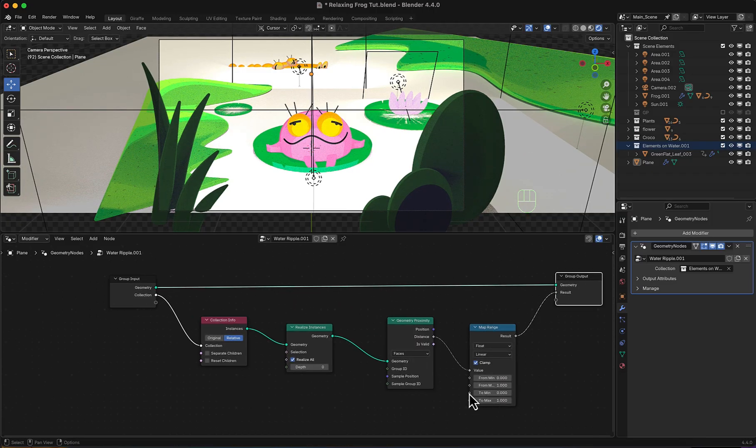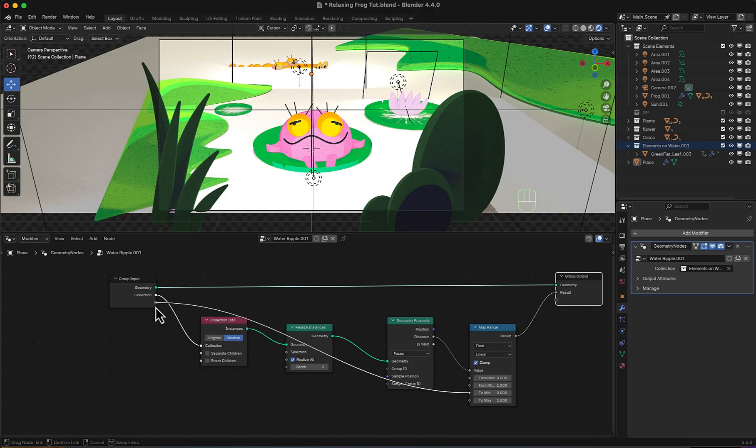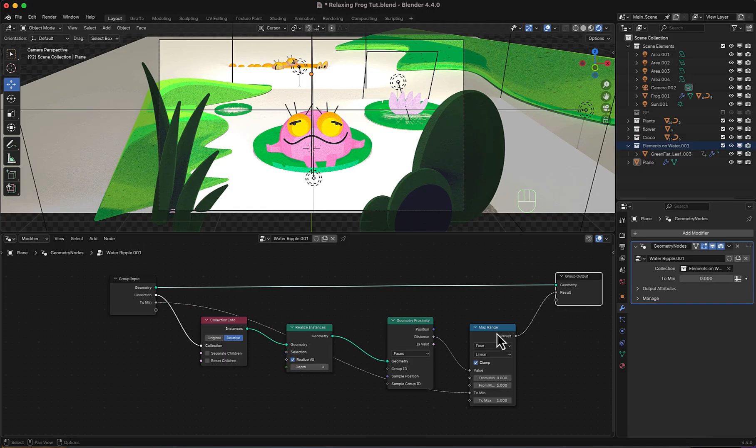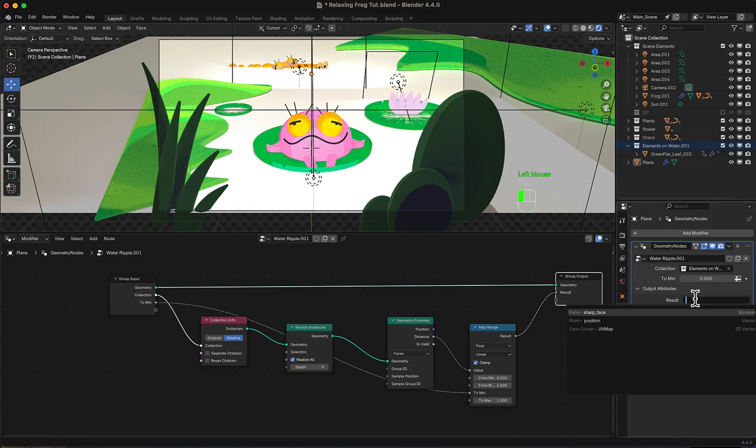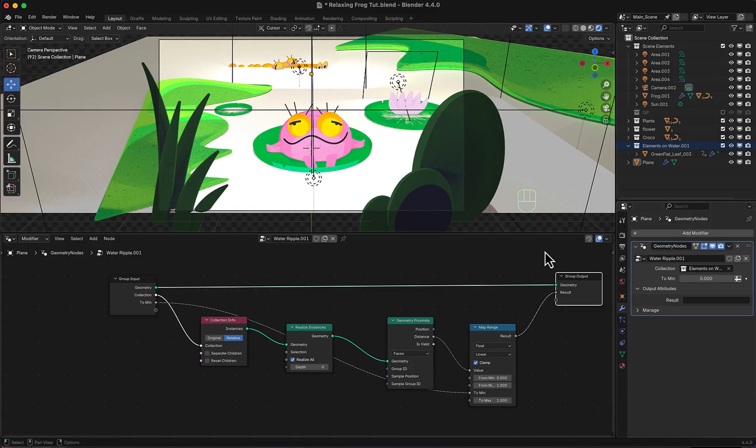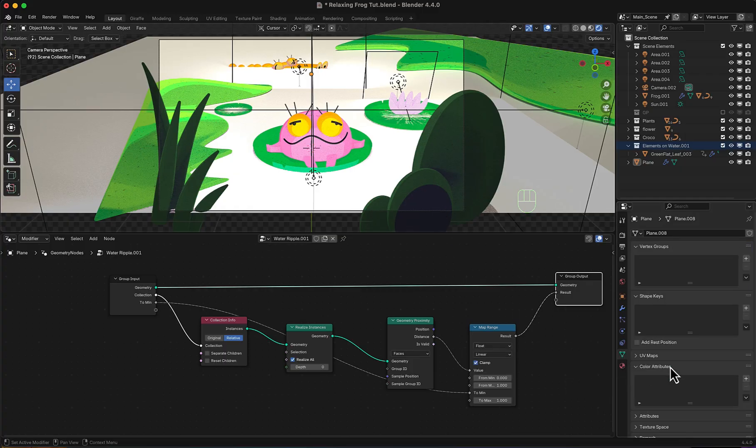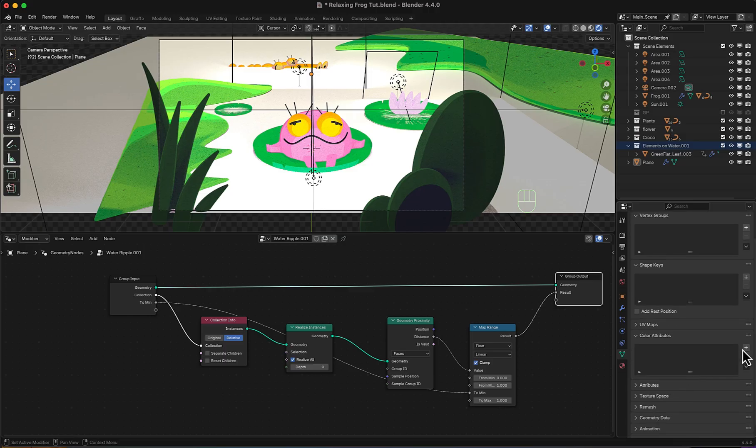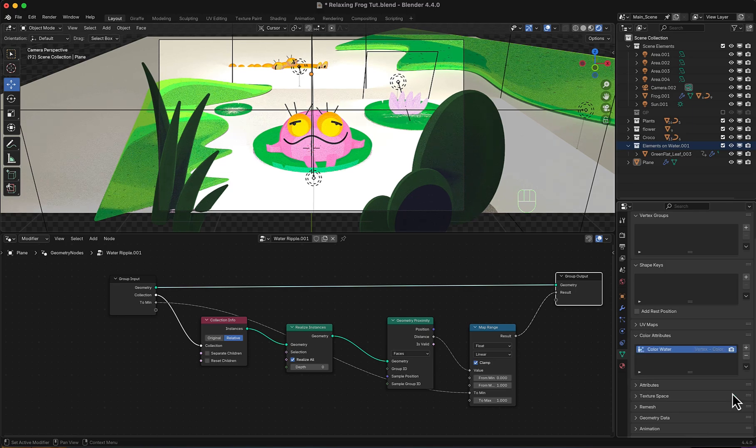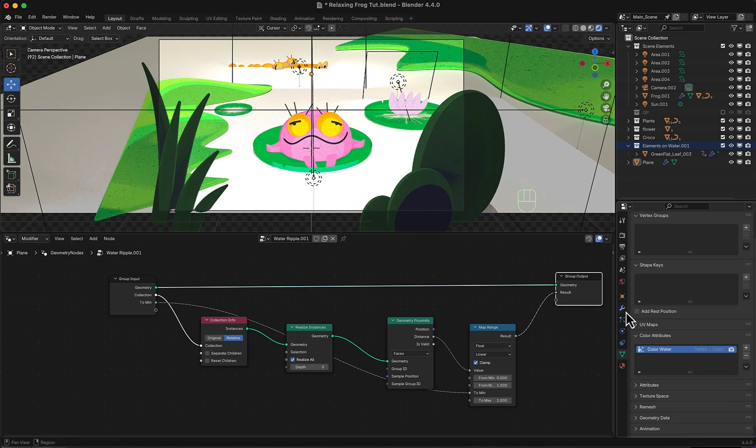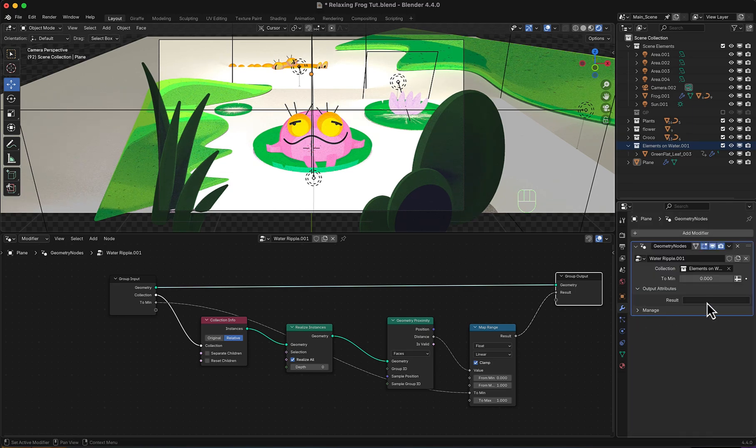Now I want the min value to be an input, so that I can edit it from modifiers tab. So I will connect it to an input and here it is. Now in output attributes, I need a color attribute which is not here, so I will move to data. In color attributes, I will add a new one, call it color water, for example. Keep it black, then add.